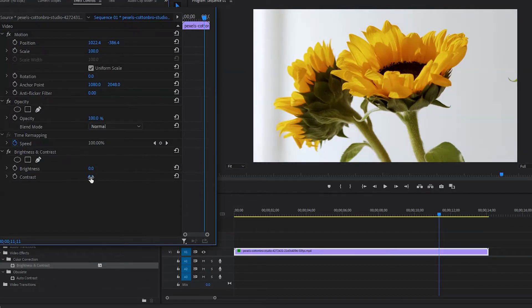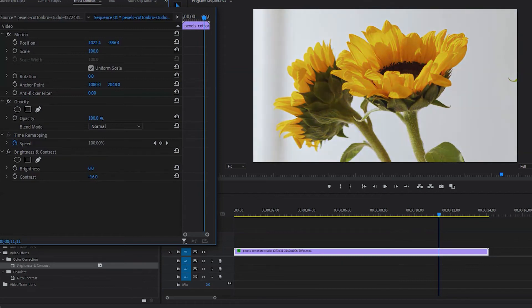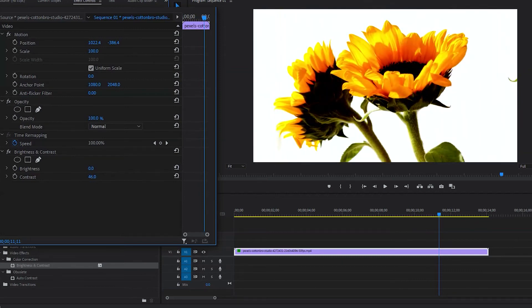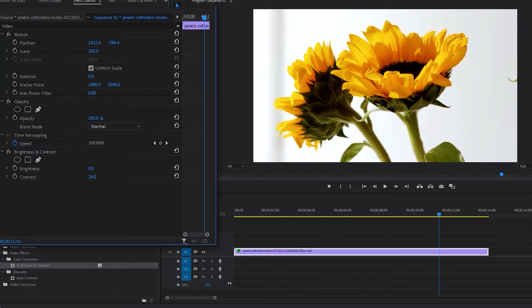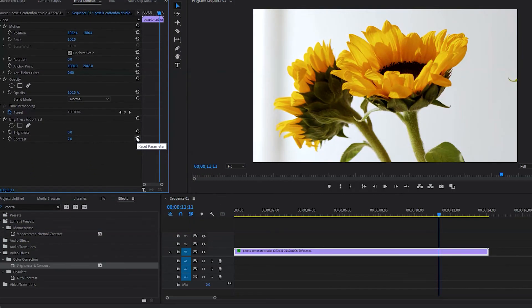It also works the same way with contrast. If you click and drag it right, it will increase contrast, and if you drag it left, it will decrease contrast. So that's how you can easily adjust brightness and contrast of your project.